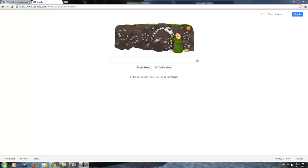Hey Celeste, good afternoon. I hope this video is going to help you to be able to set this up for you. I'm going to try to go as step by step as I can. As you can see here on my screen, I'm currently just at Google.